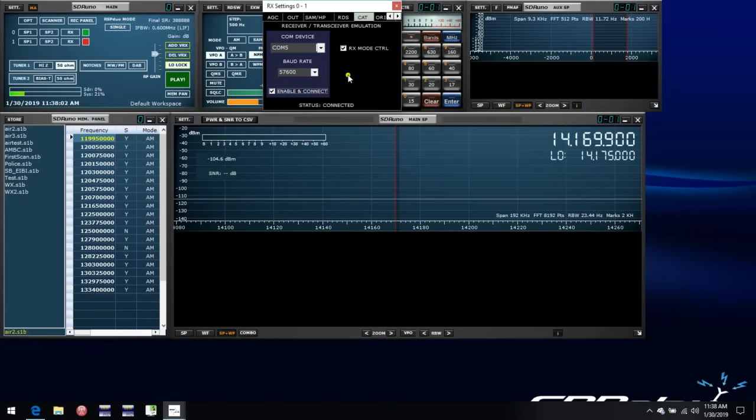So if we want to control this with some other software, in that other software, we select COM6, which is the other port formed as part of the pair. And then that will talk directly to SDRuno.